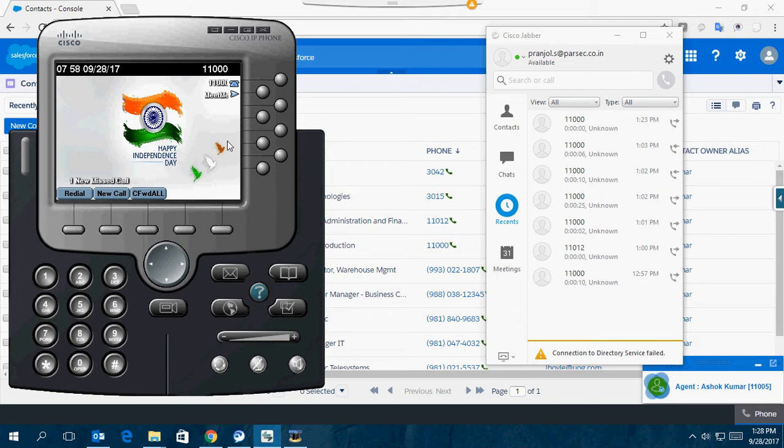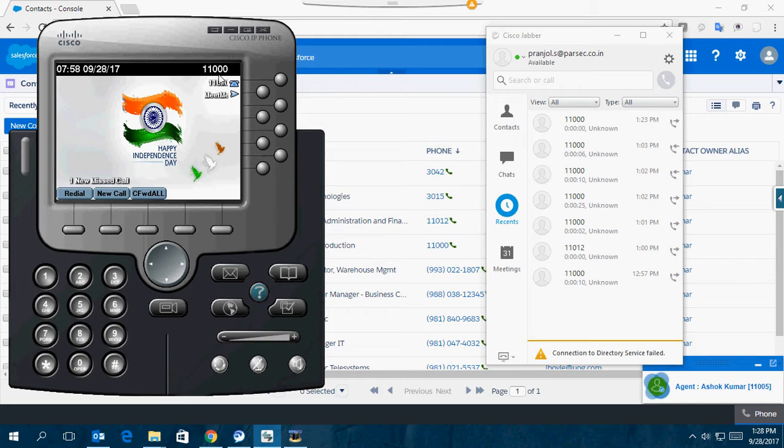I'll be using this Cisco IP Communicator as a client DN phone for demonstrating inbound and outbound calls to this particular extension number. For this demonstration, this is the client's phone number, 11000.